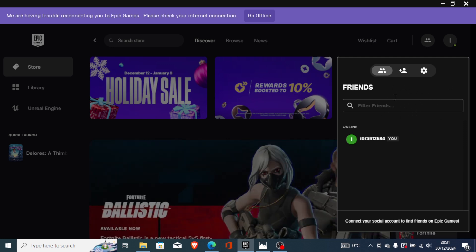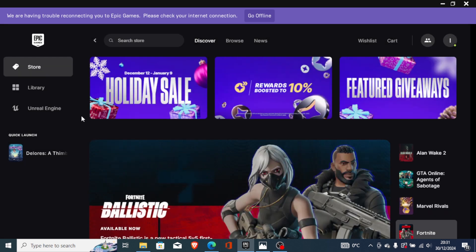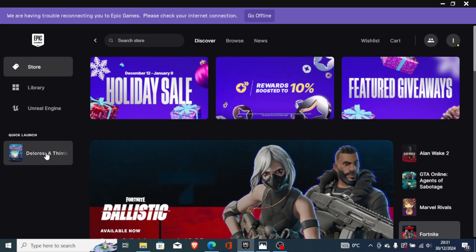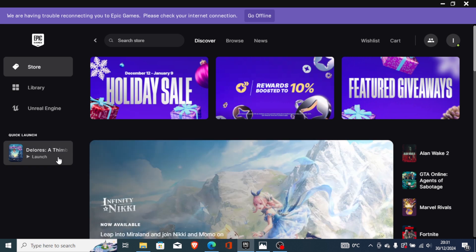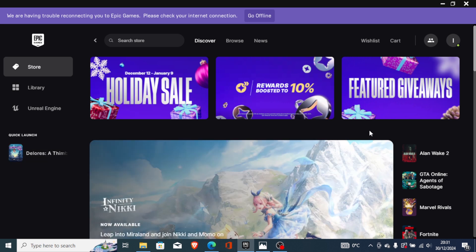Another solution that actually works is to go to your library section and look for the game Hot Wheels. Now just go to your Steam library here and go to Hot Wheels.